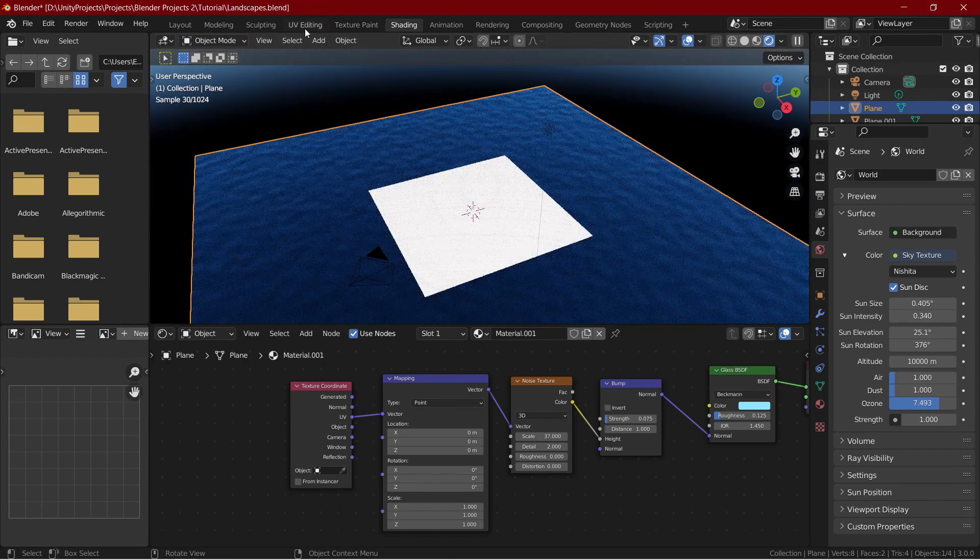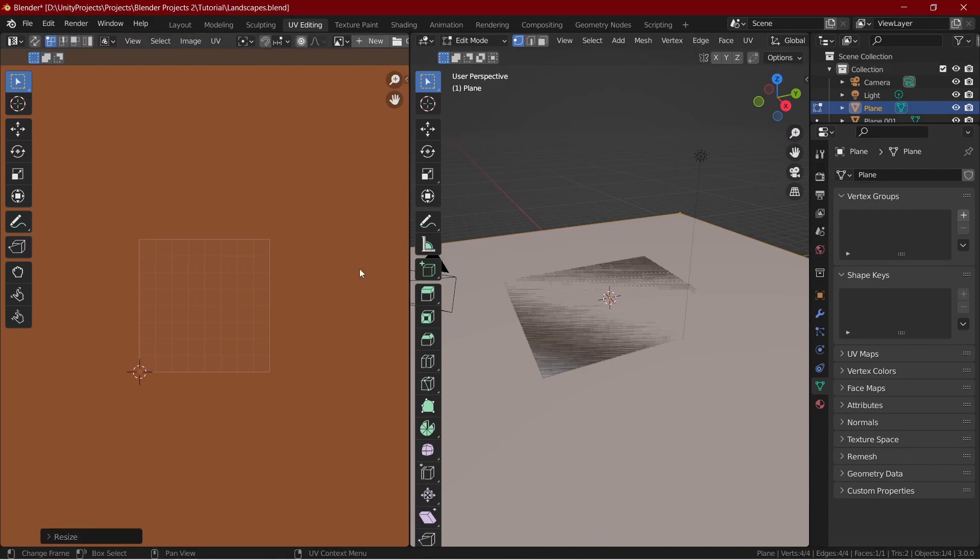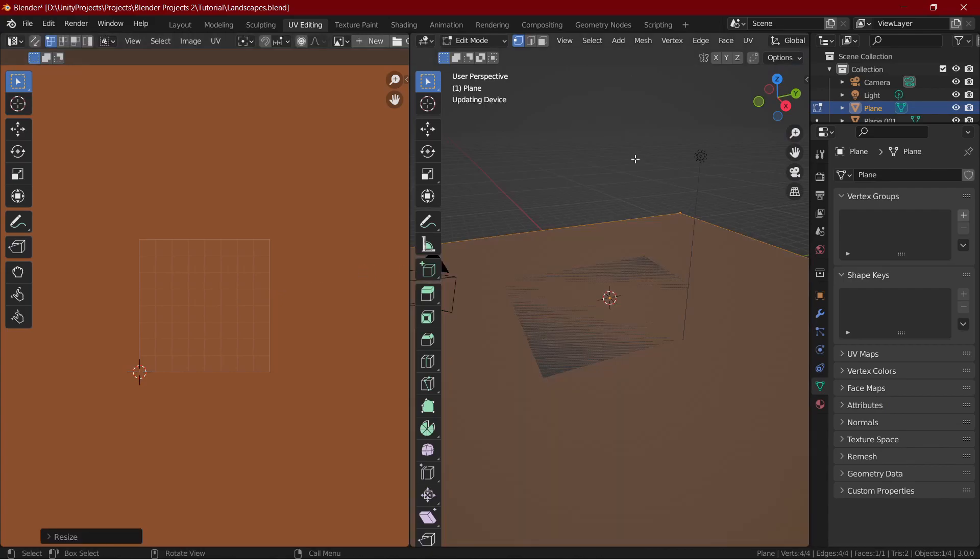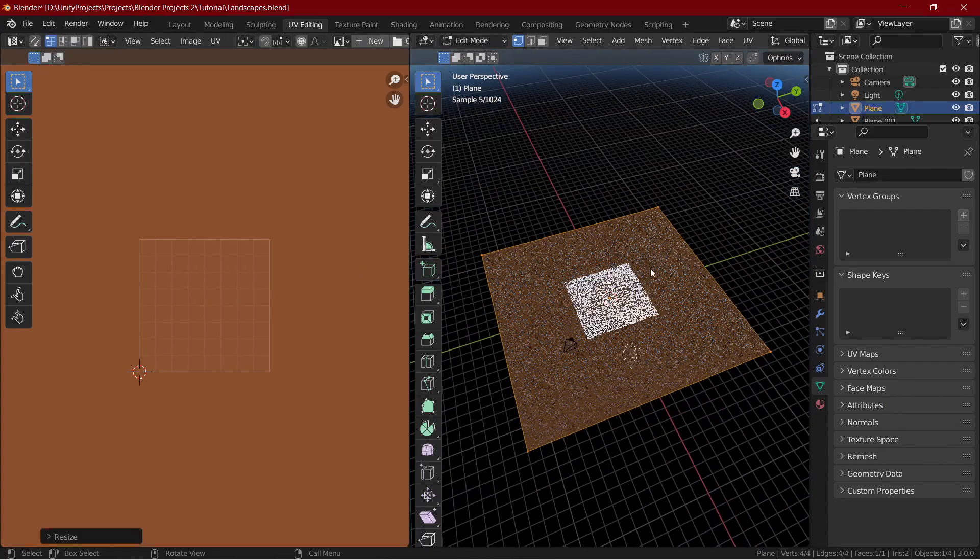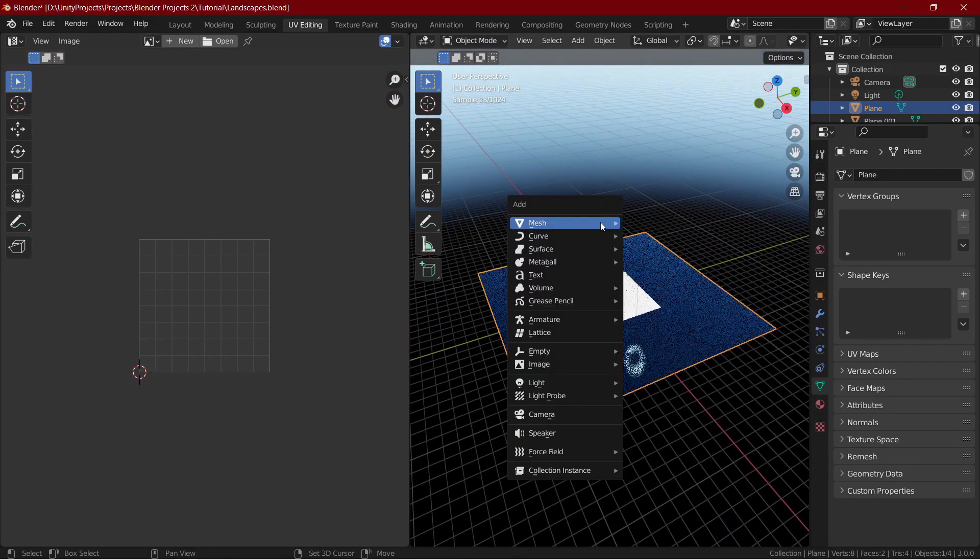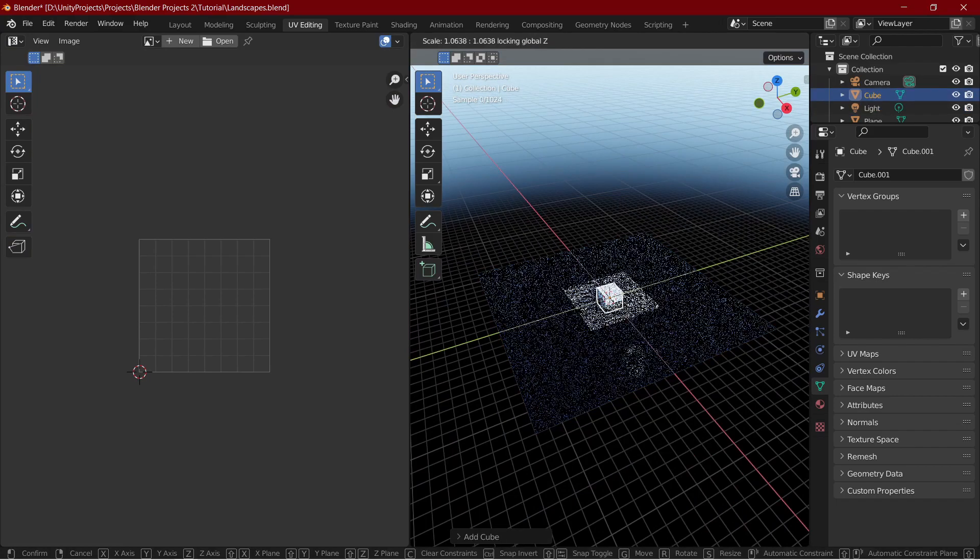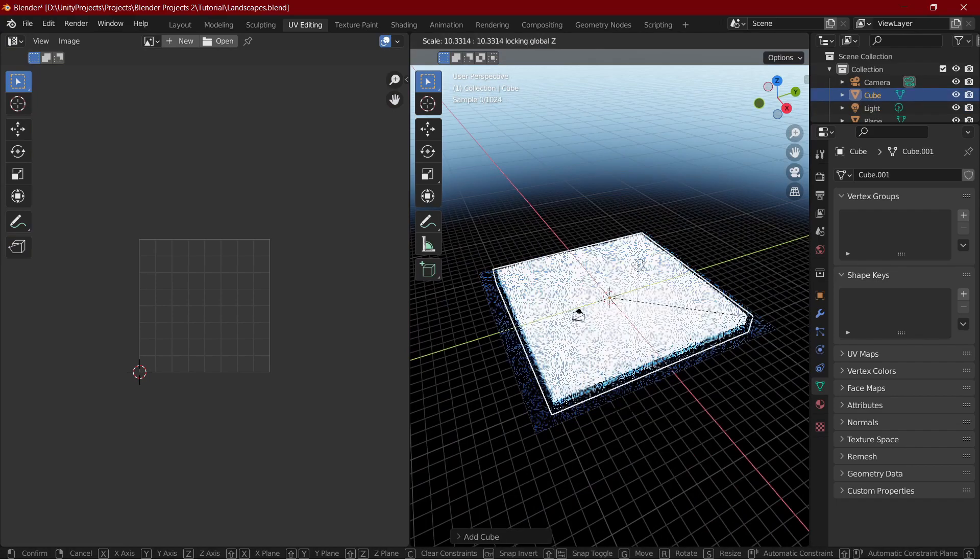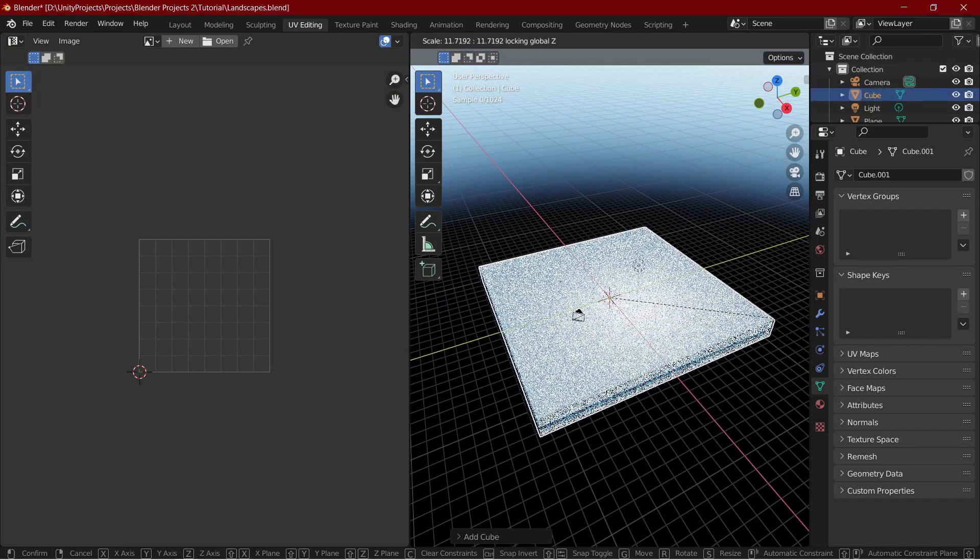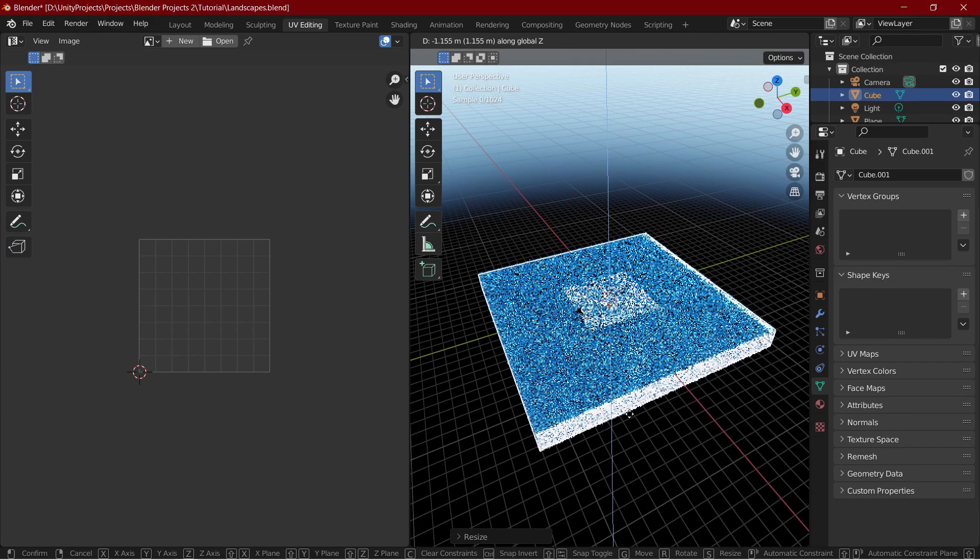Now to the UV editing tab and scale the UV by something like 50. It depends on the scale of your scene. To give the ocean more depth, let's add in a cube and scale it as big as the ocean plane. Make sure the cube is not above the ocean plane.